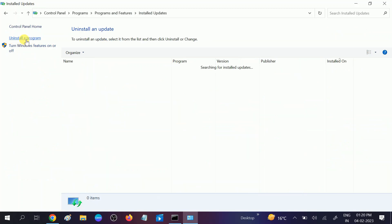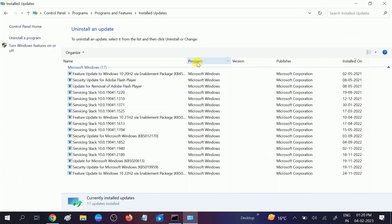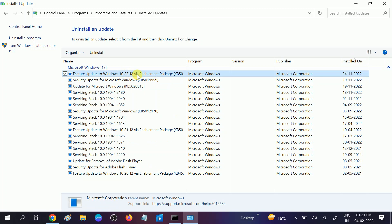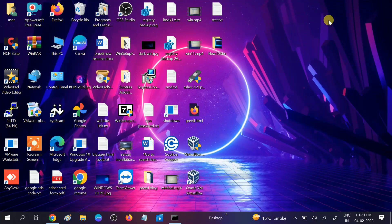Click on 'View Installed Updates'. Here we will see all the update details. Select the latest one — you can see the 22H2 update. Uninstall it. Uninstall both the Windows security patches and whichever Windows version you have updated on that particular date.